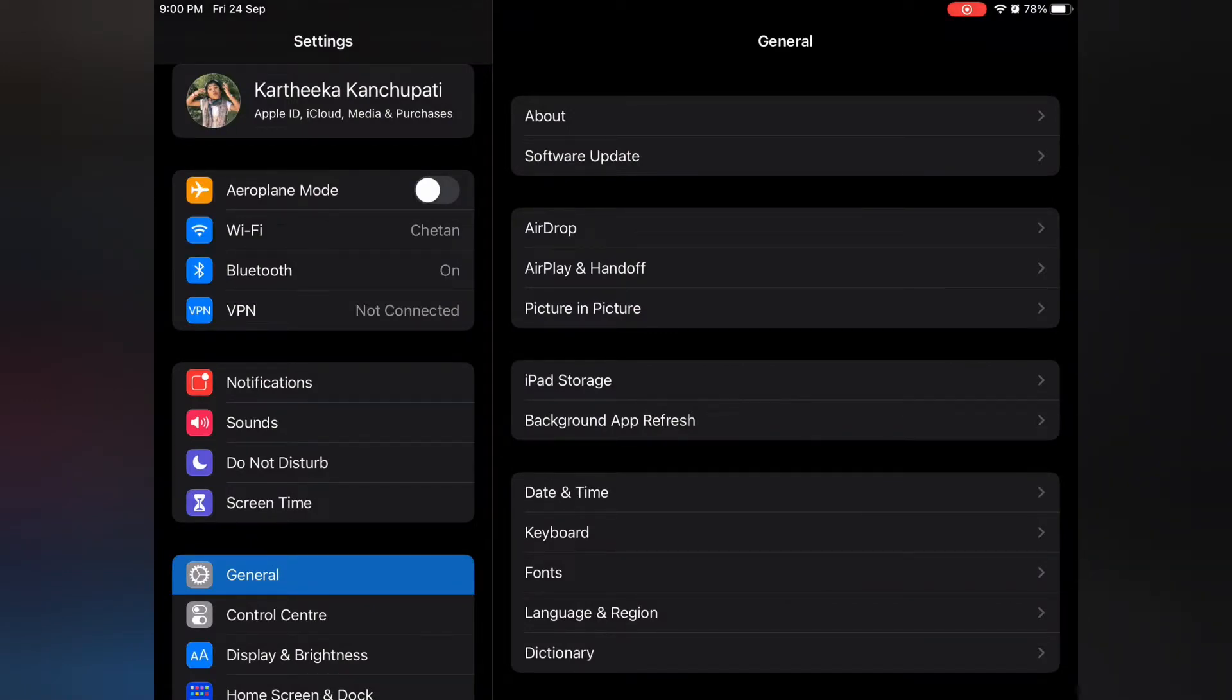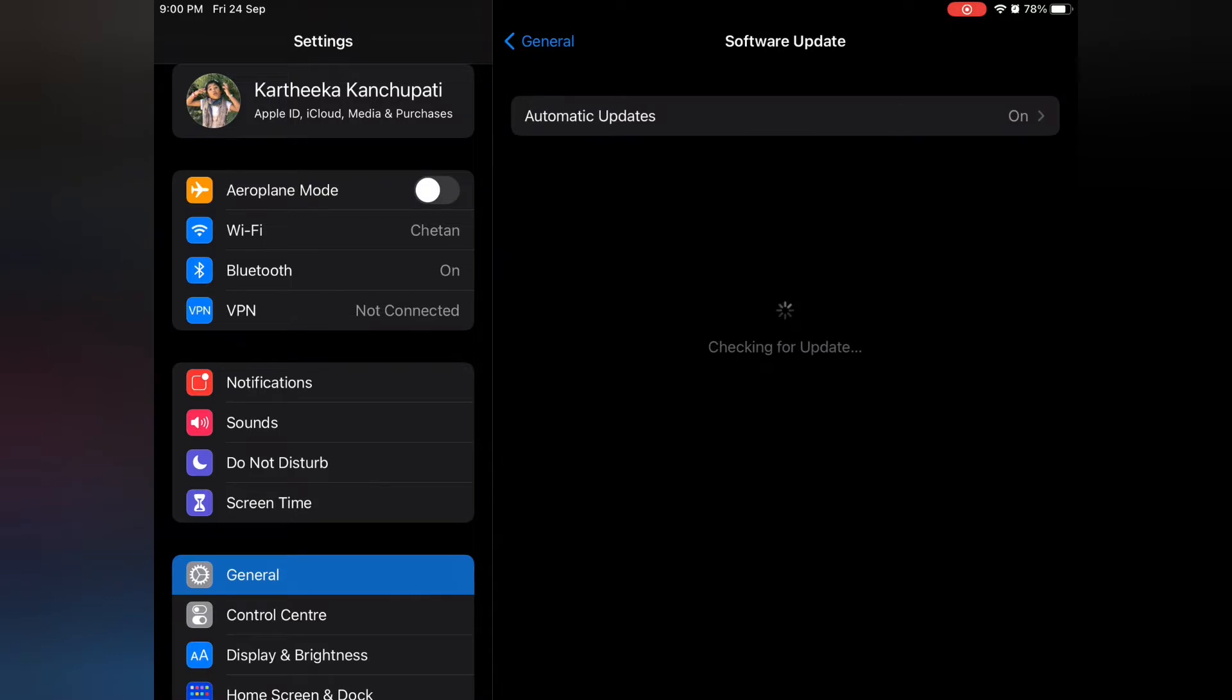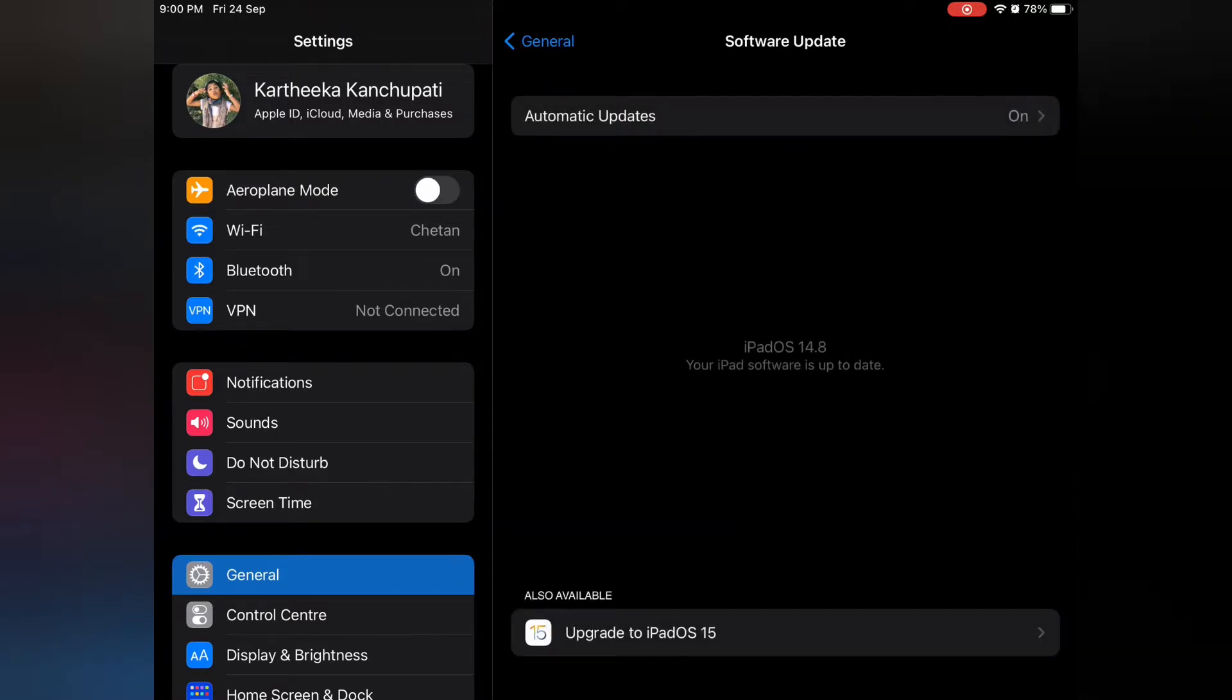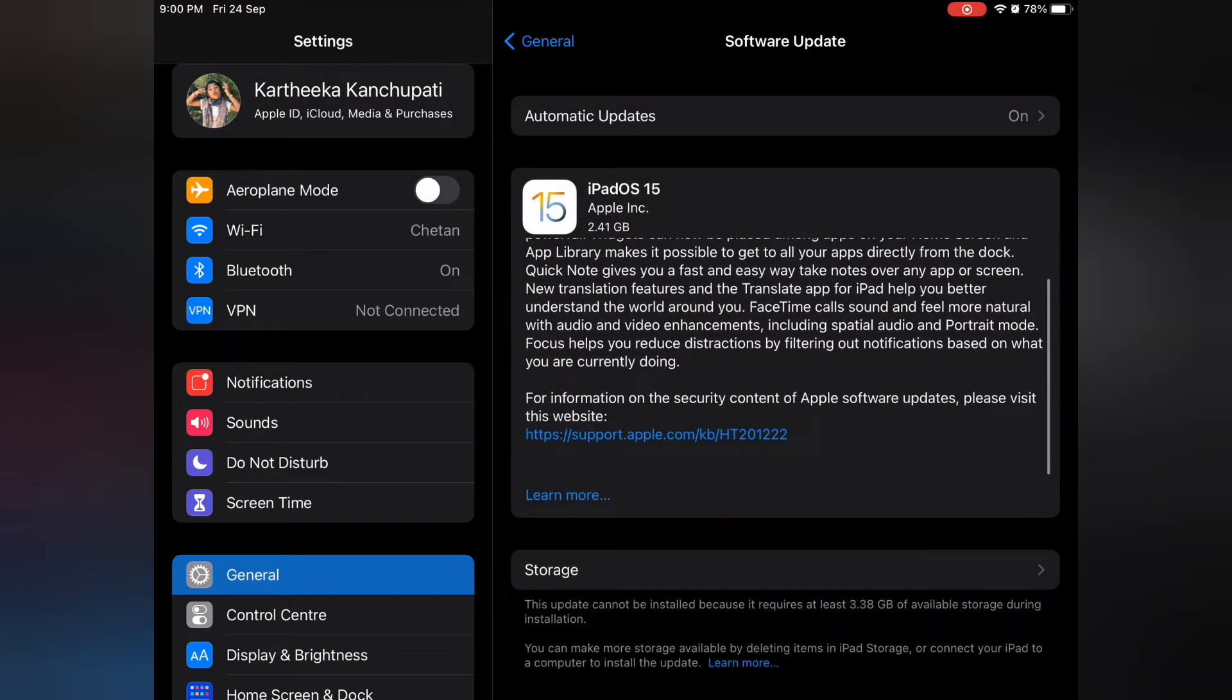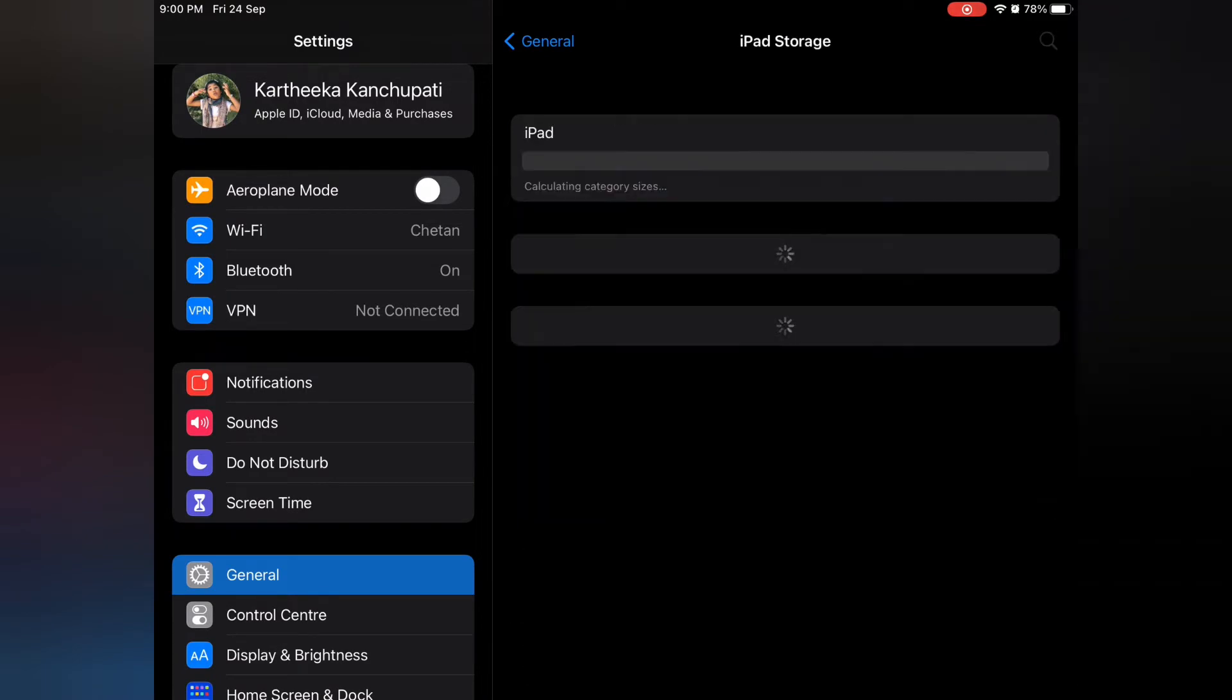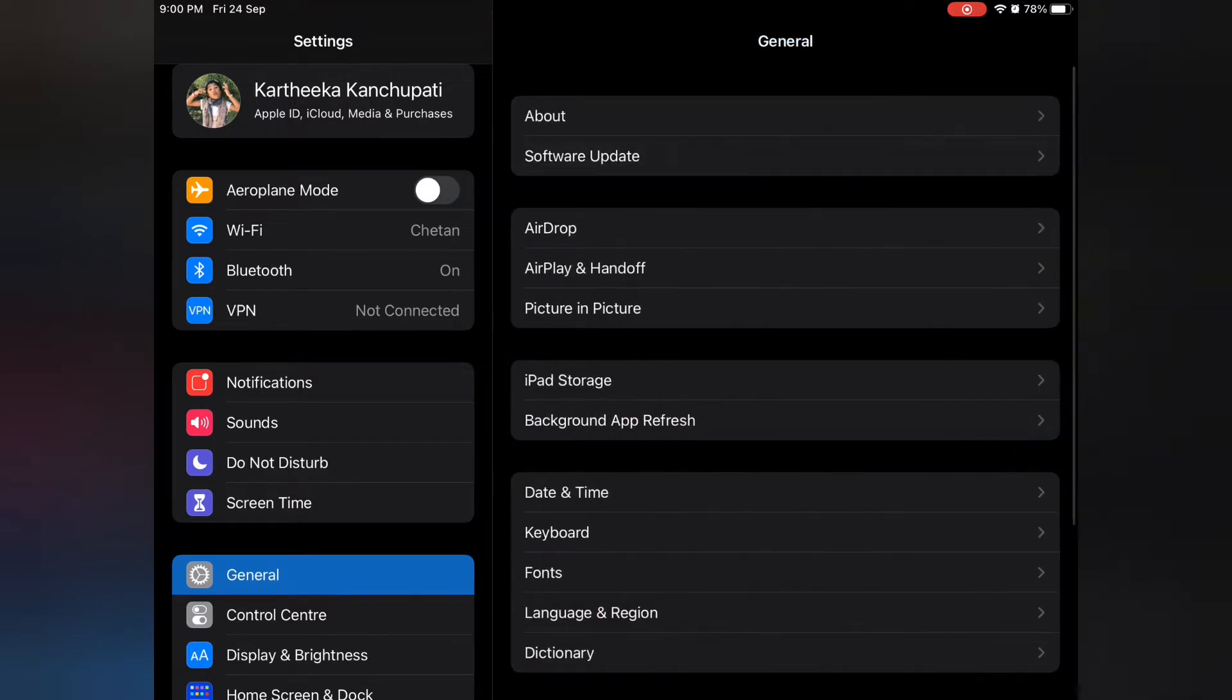To get started, just go to settings, general and software update and tap on iPad OS 15. Check if you have enough space. If not, delete some files.